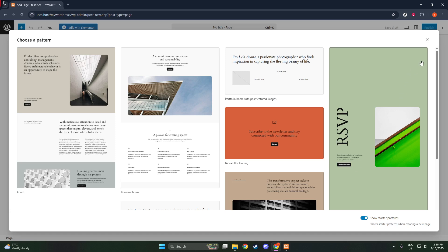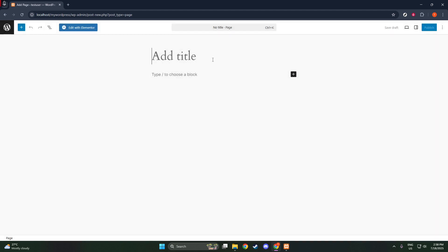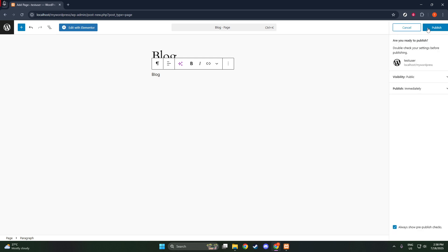Don't forget to add a featured image. This visual element is crucial as it's what readers will see first on many layouts. You'll also want to organize your content using categories and tags, which help in making your posts more accessible and easier to find. Once you're happy with your blog post, hit Publish. Repeat this process for every blog post you'd like to include on your site.